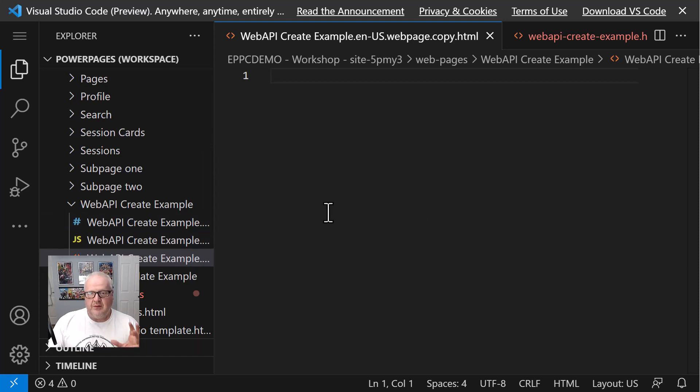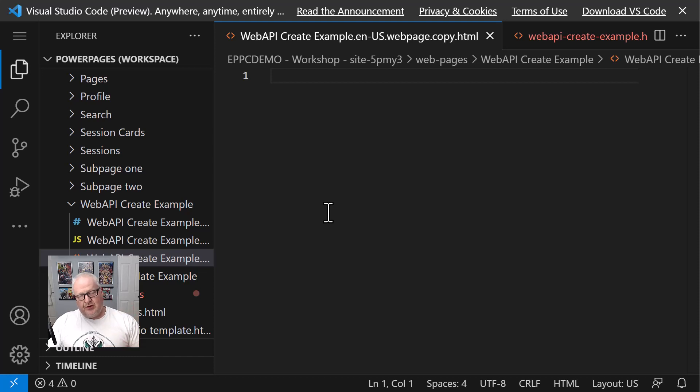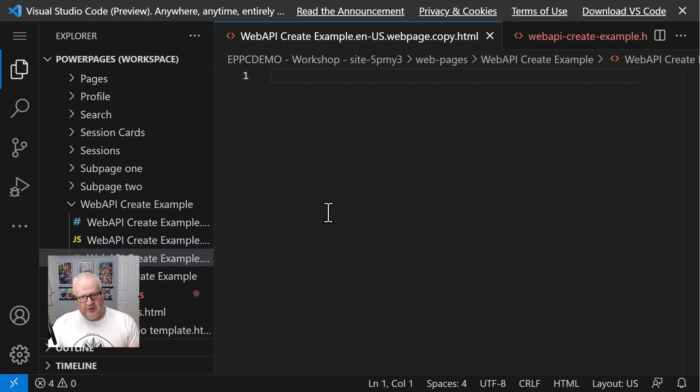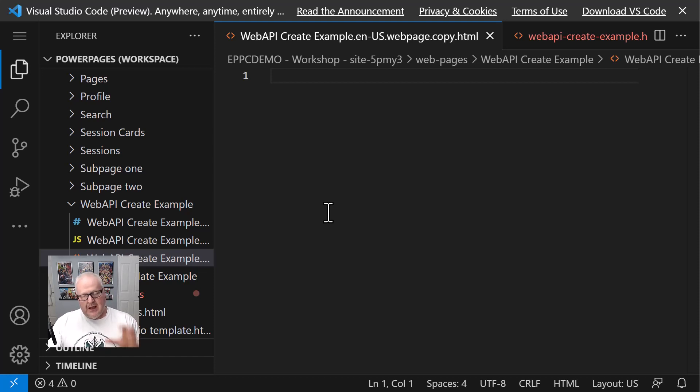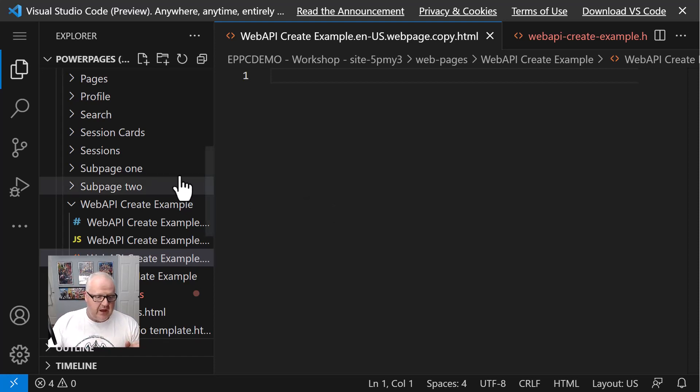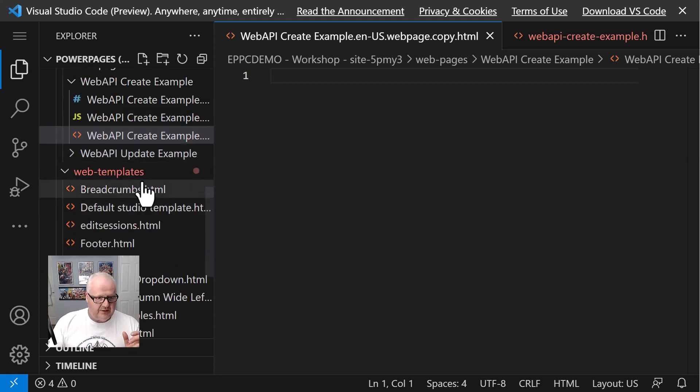Now the key thing is this will not create. You're not going to be able to create a web template. You're not going to be able to create a web page. You can still create web pages in the design studio and create those other assets in the Power Pages management app, but you won't be able to create them here in Visual Studio Code for the web, but you can edit them.